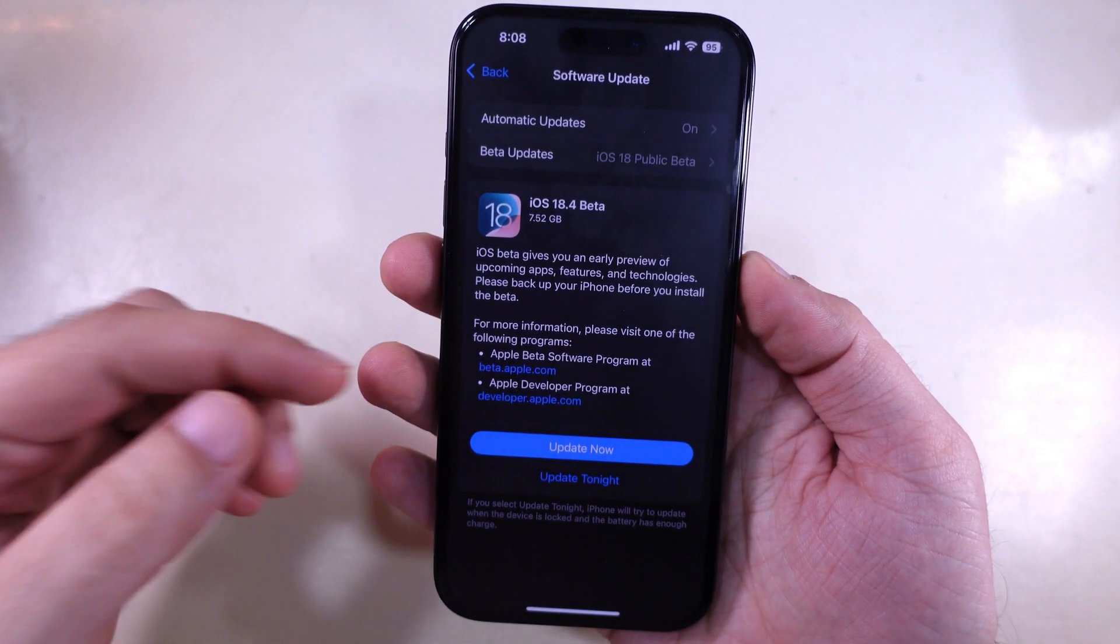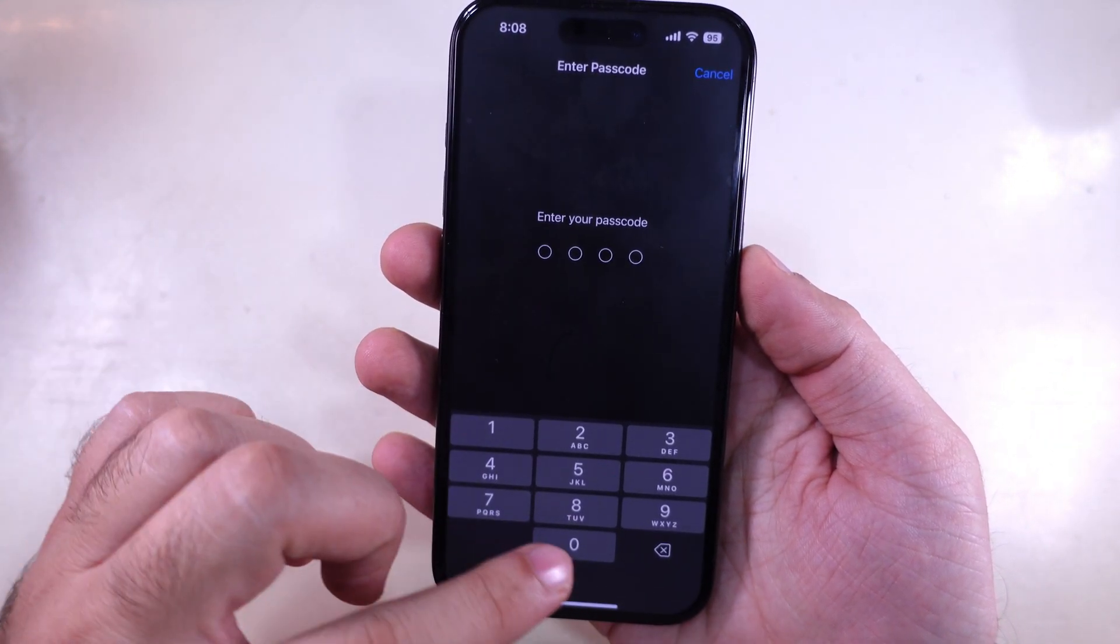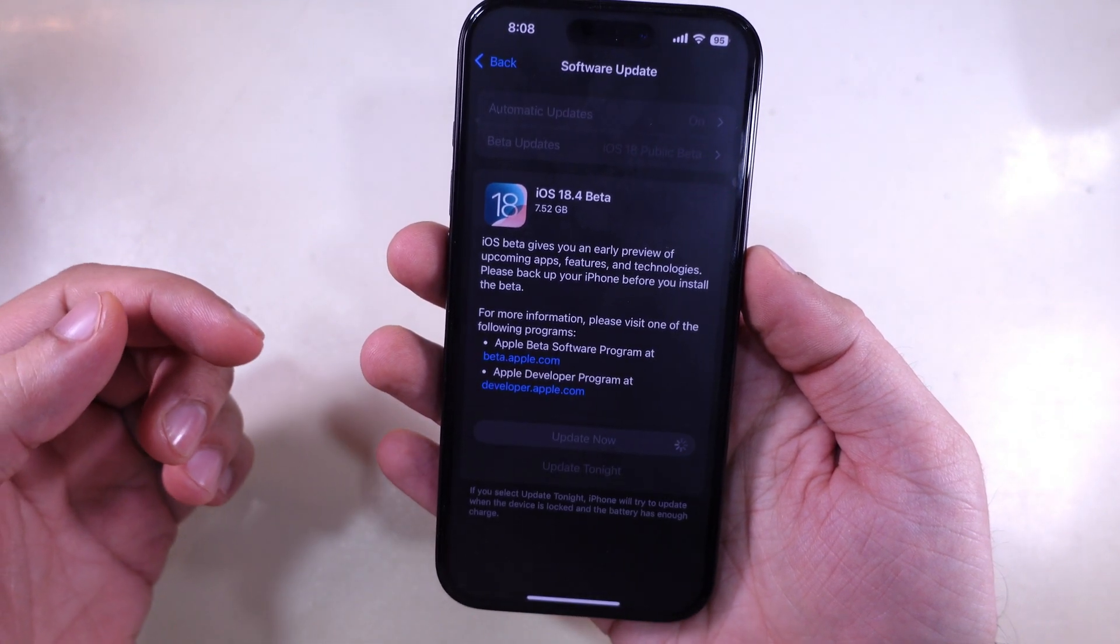Select it, confirm with the passcode, and wait for re-download software update on your iPhone.